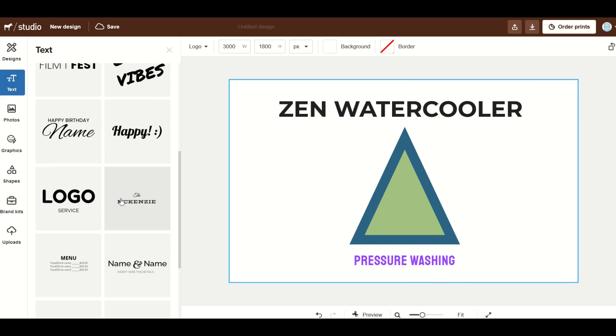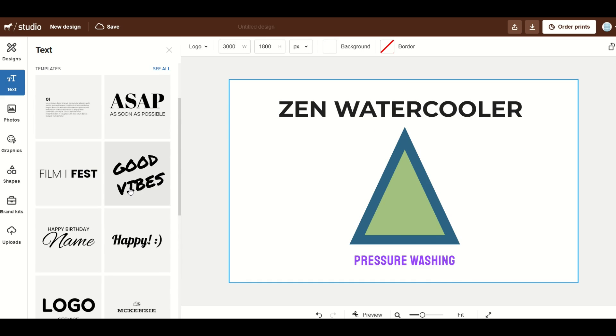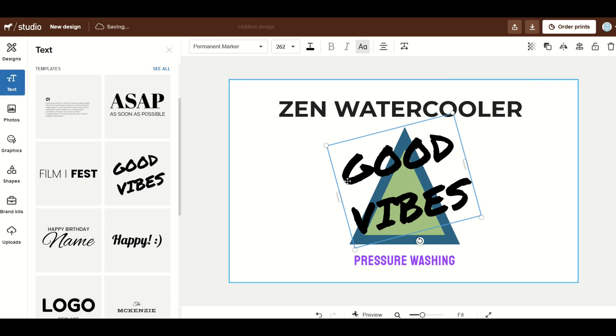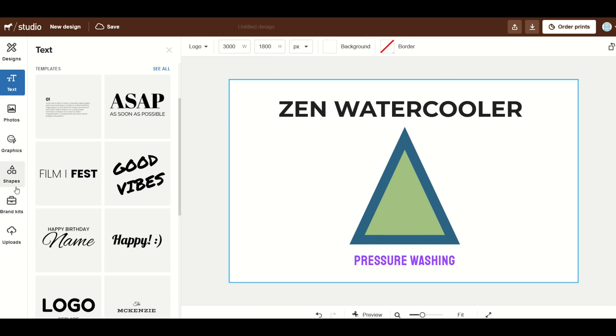I can then move this to the top. There's also templates down below as well. So you could click on a template. So for example this good vibes it's already been rotated and it's already got different fonts and sizes.